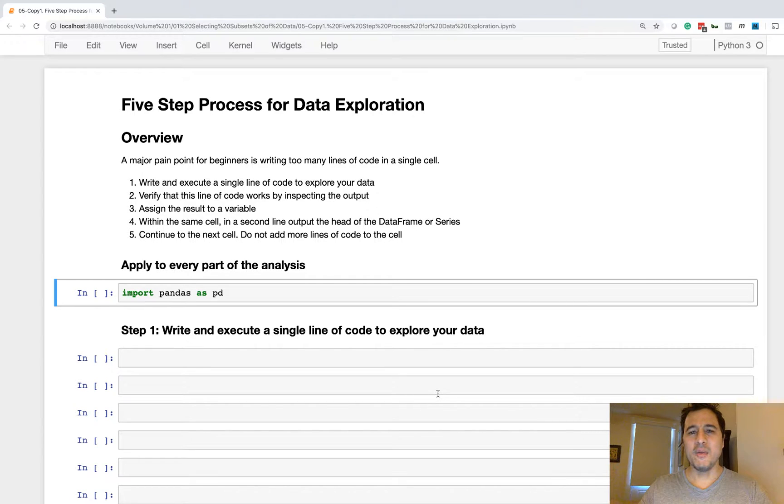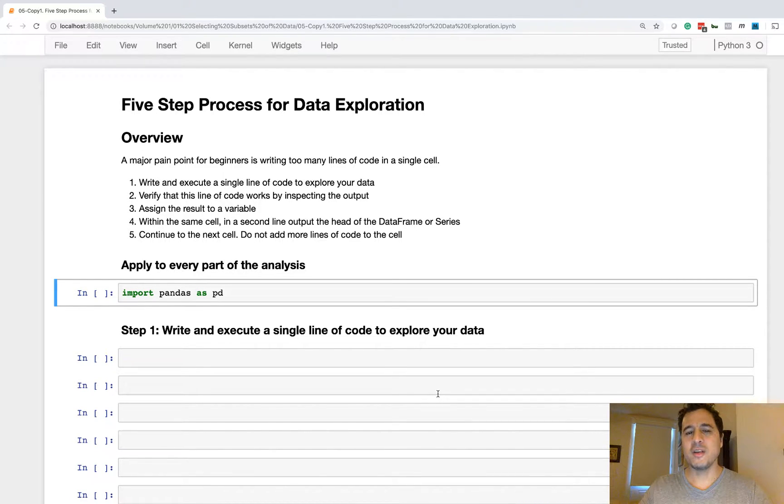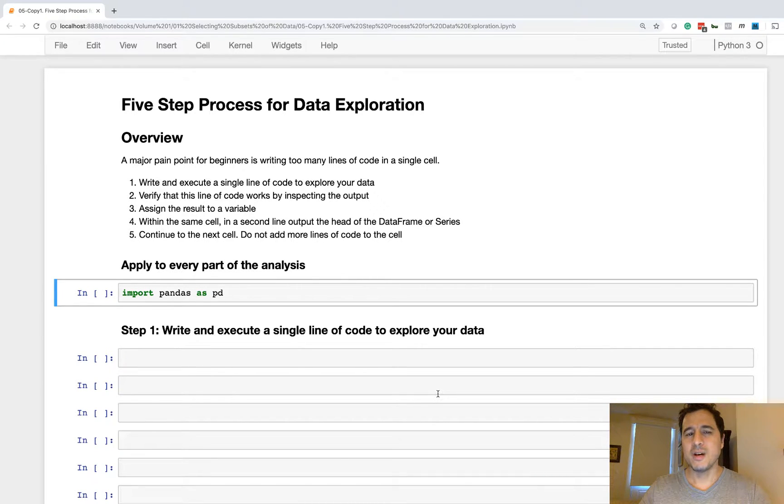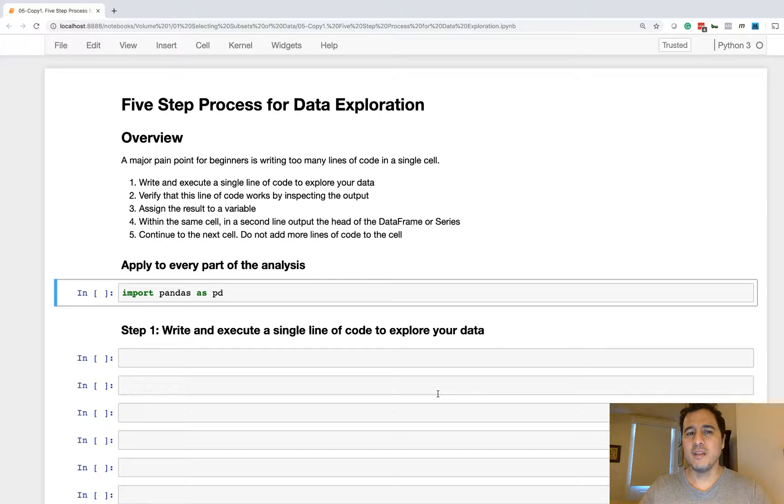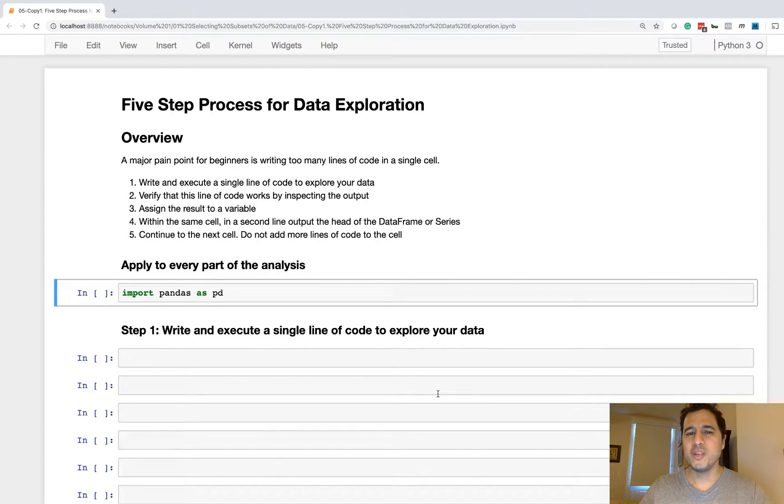Hey everybody and welcome to the next chapter, five-step process for data exploration. I wanted to take some time and make sure that I explained a very good and repeatable process for doing data exploration within a Jupyter notebook.